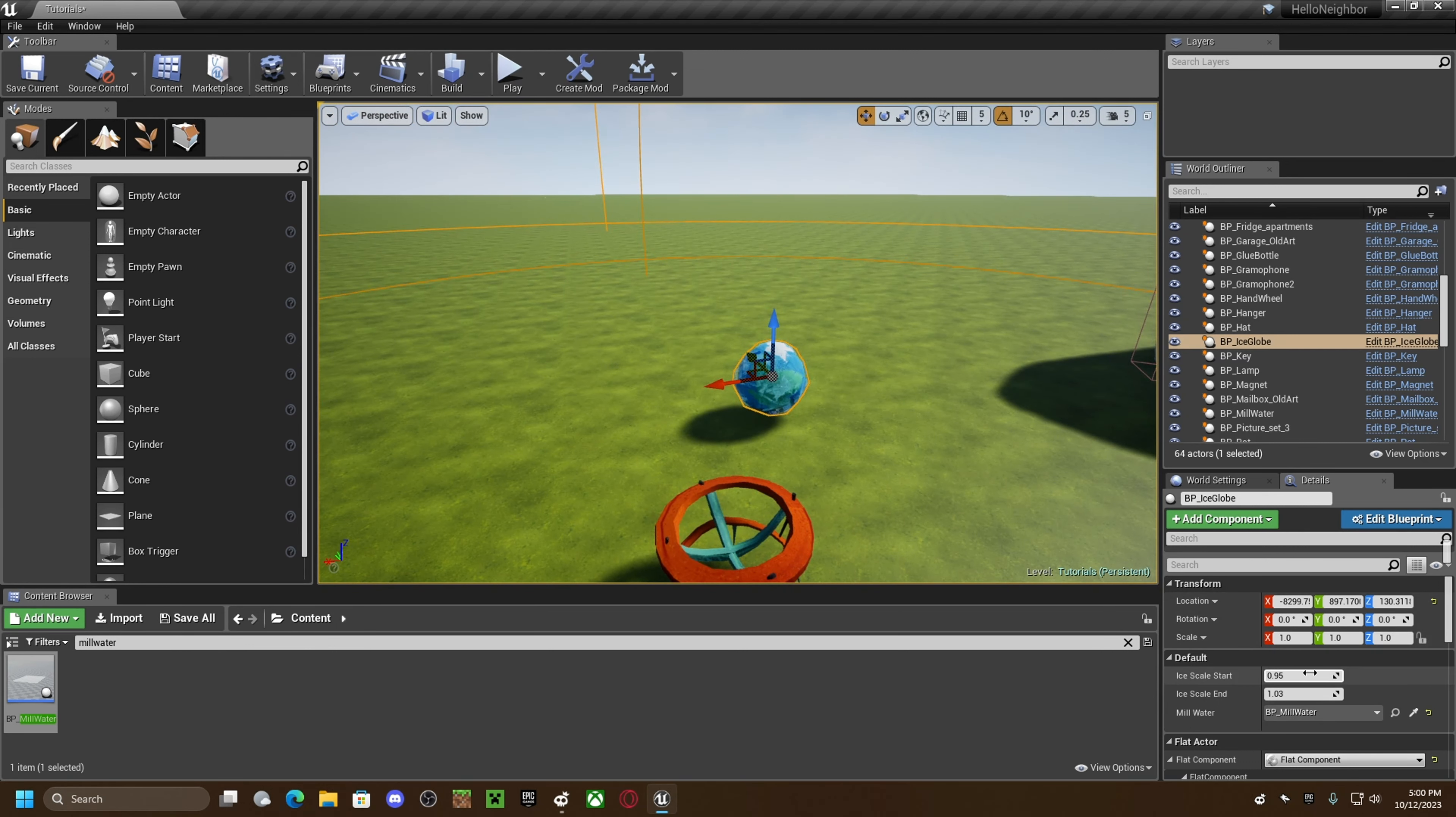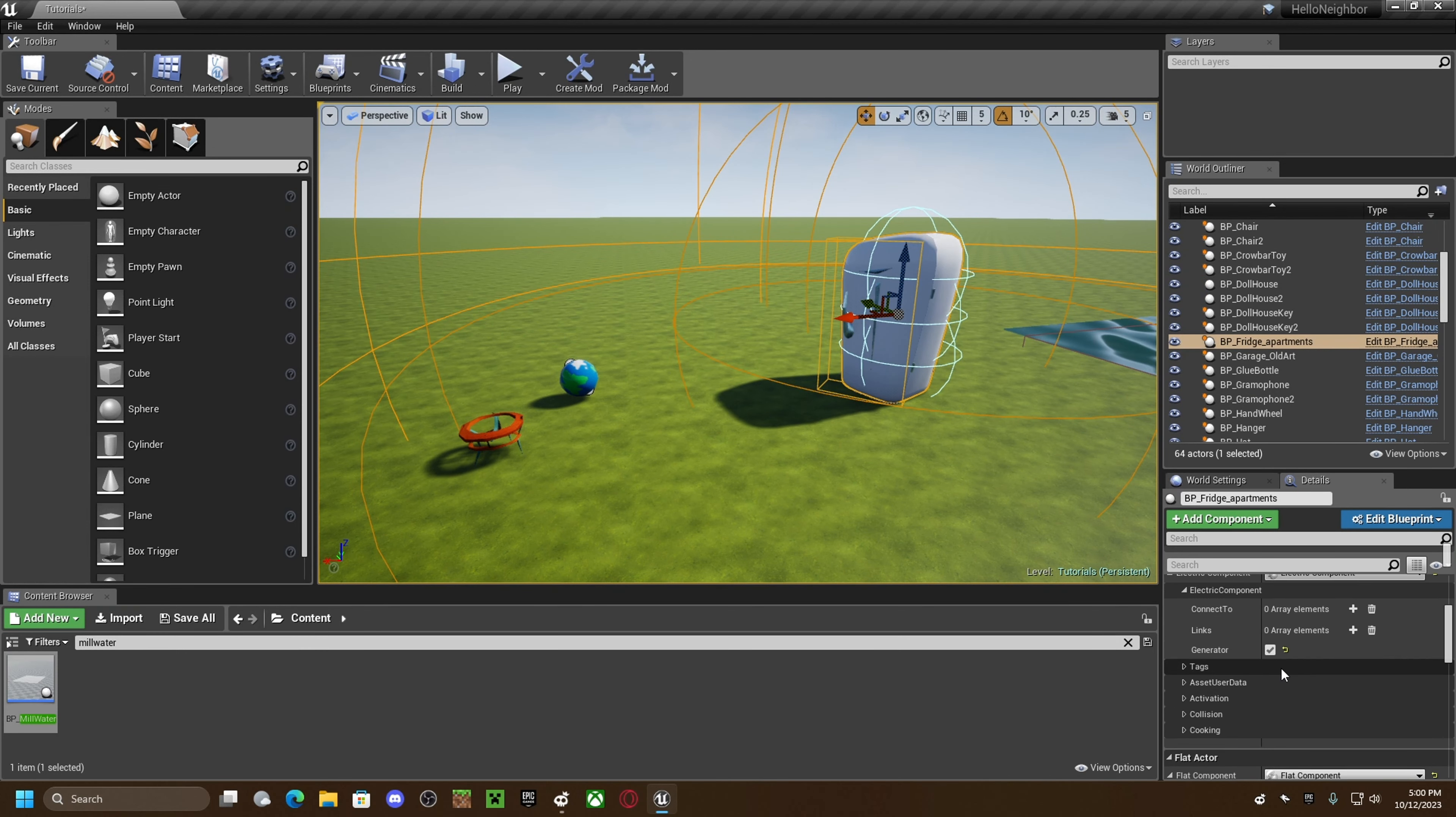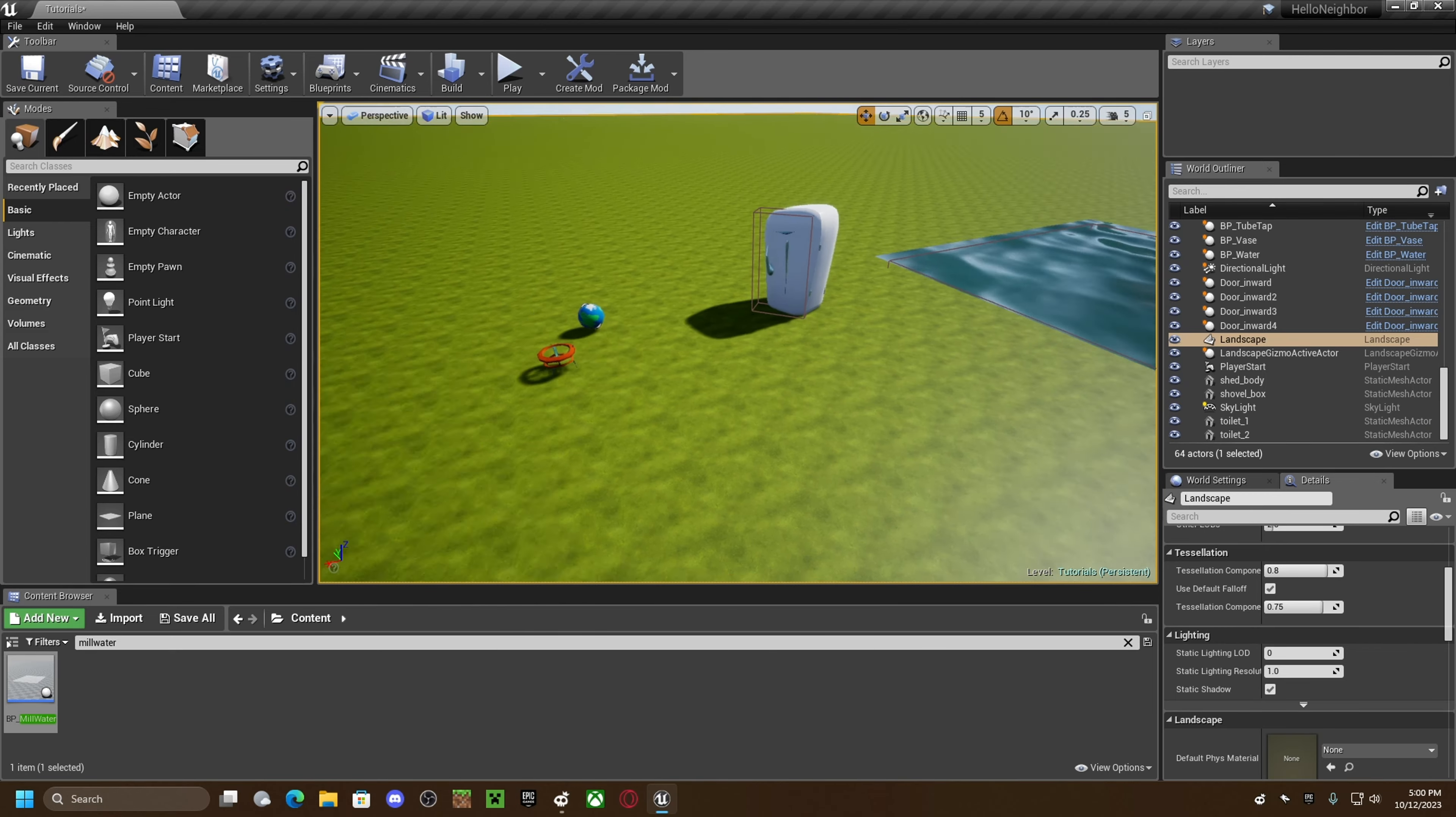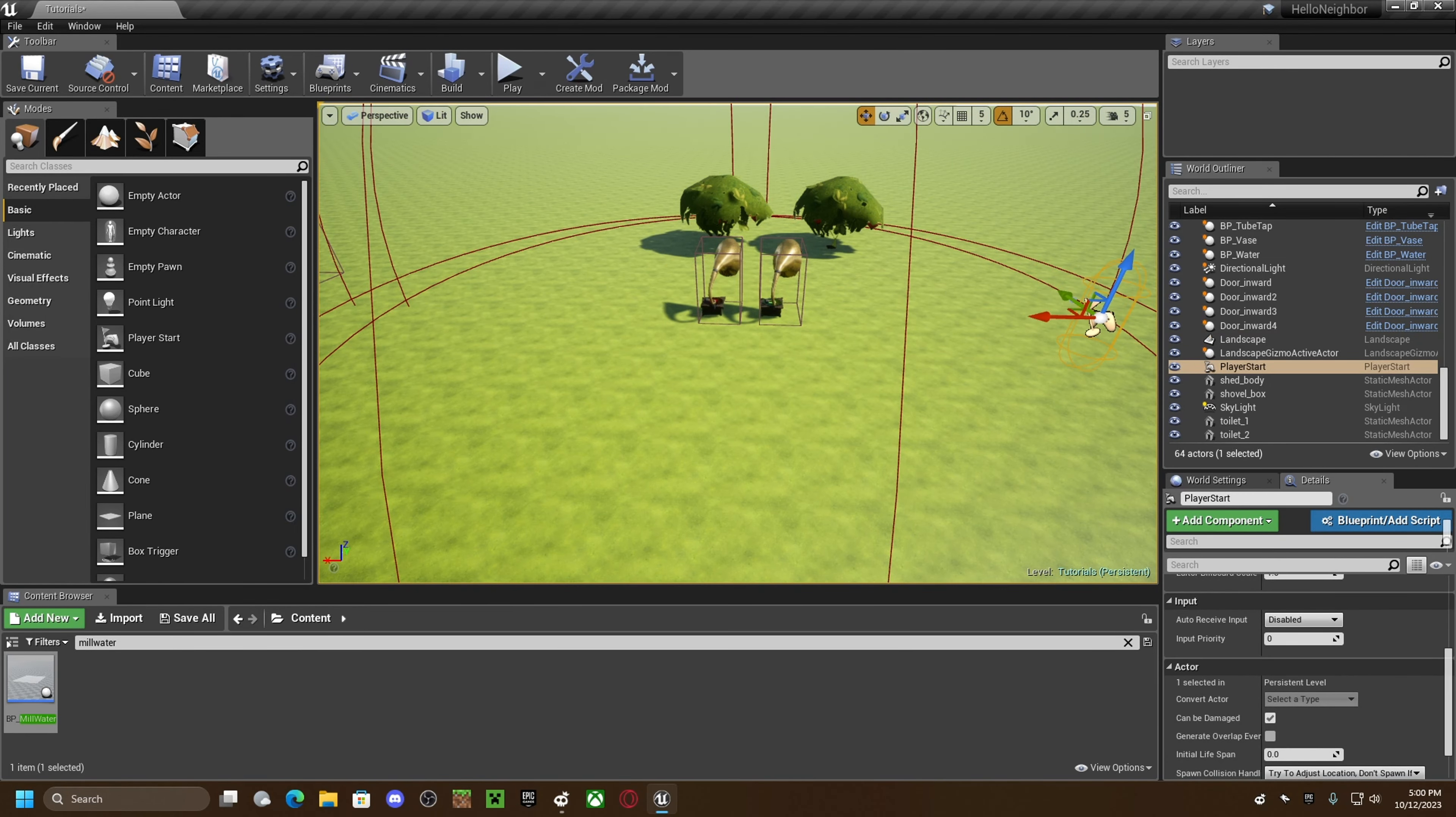Scale start, set that to zero. Click on your fridge, make sure the general, yeah it's on generator. I don't know if it really matters or not, but I'm going to do that.